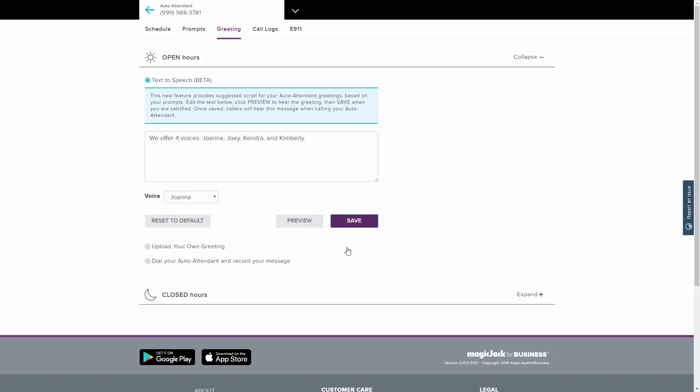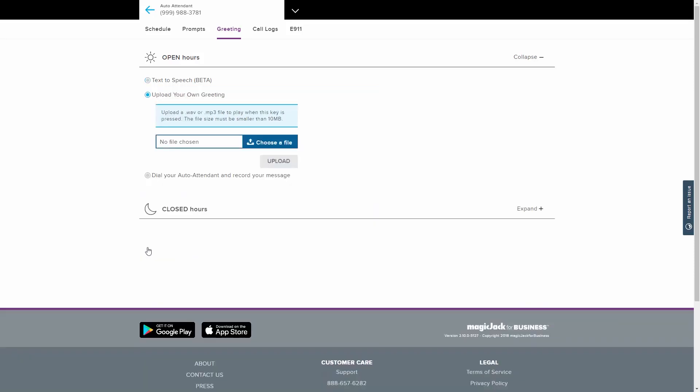You also have the option to upload a WAV or MP3 file containing your greeting. Click on the Choose a File button and select the audio file from your computer. Click the Upload button to place the greeting for use.